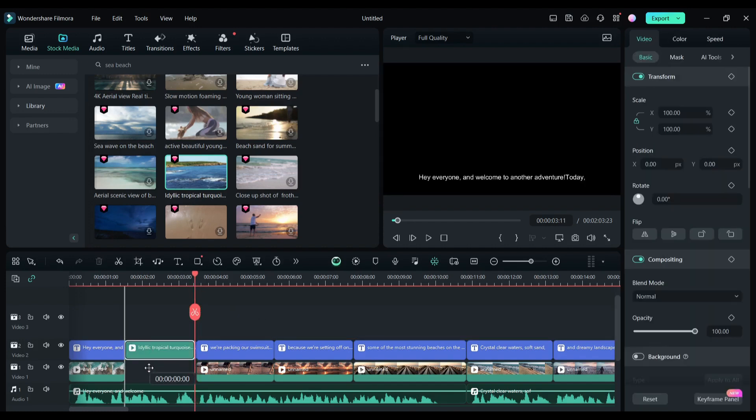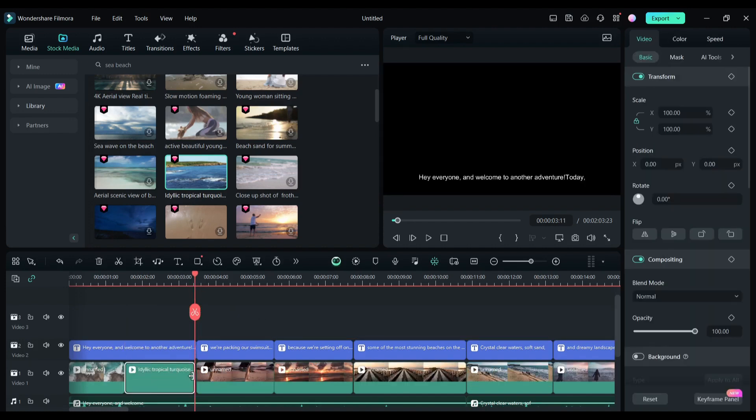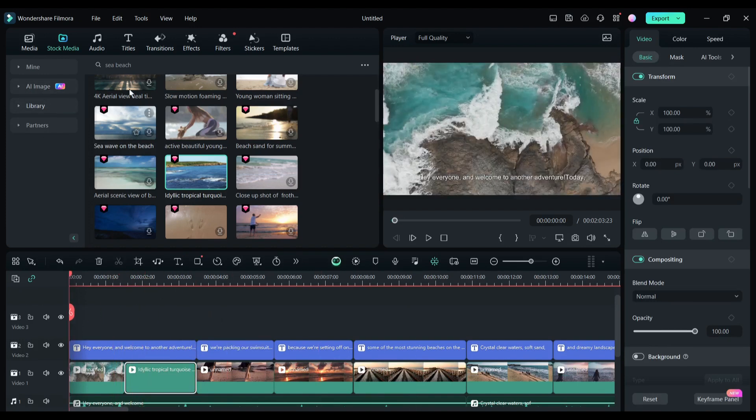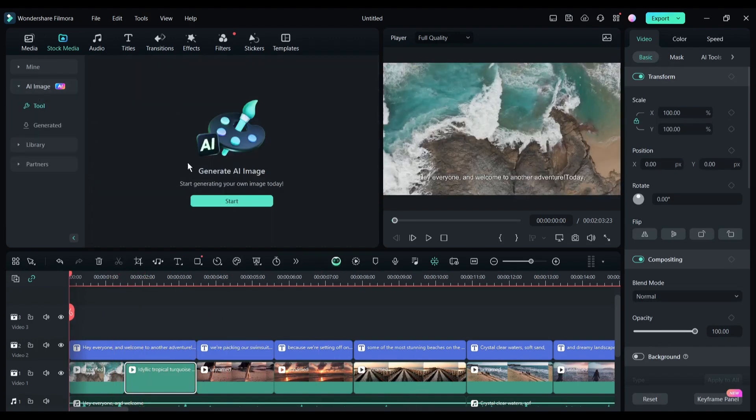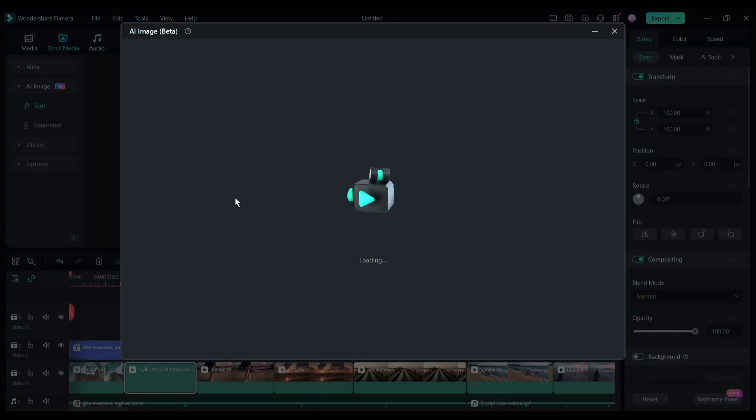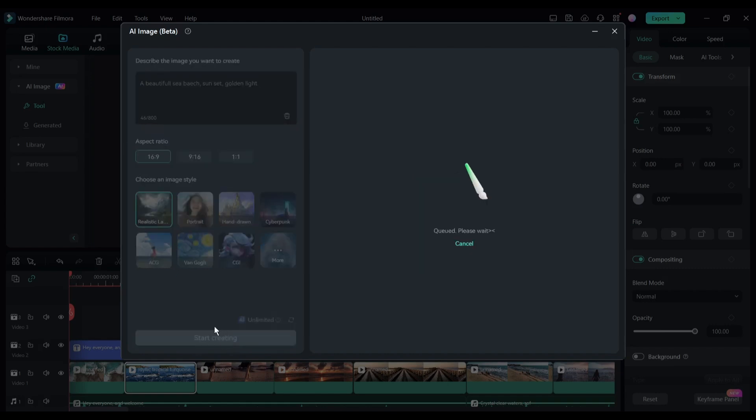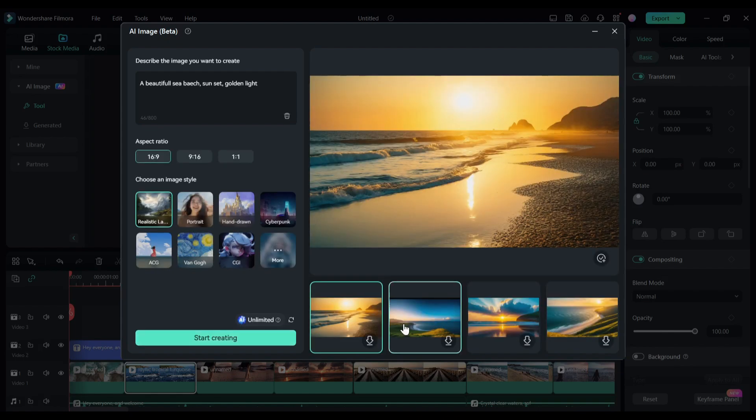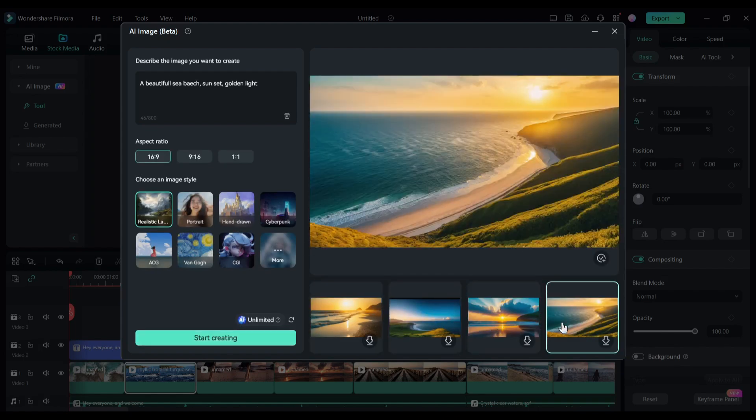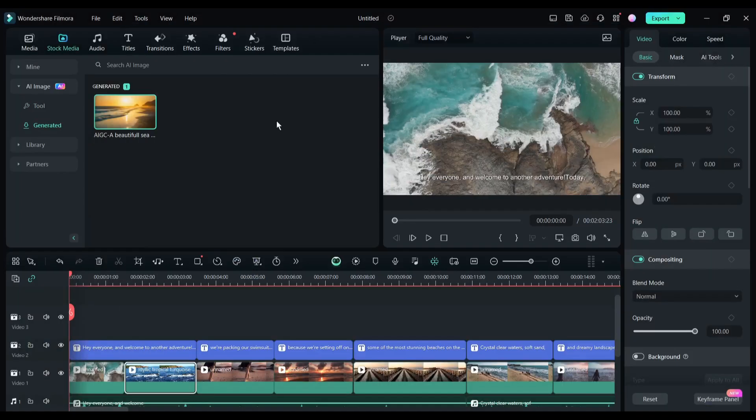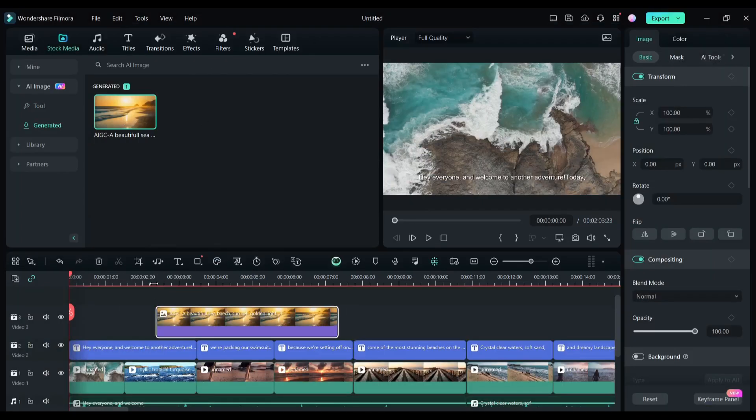If you are unable to find any footage, don't worry. Filmora can generate images for you. Come to the AI image generator tab. Now enter the text prompt, select the aspect ratio and image style, and then hit the generate button. After waiting some time, you will get four images. To use any of them, click on the download icon and then drag and drop the image on the timeline.